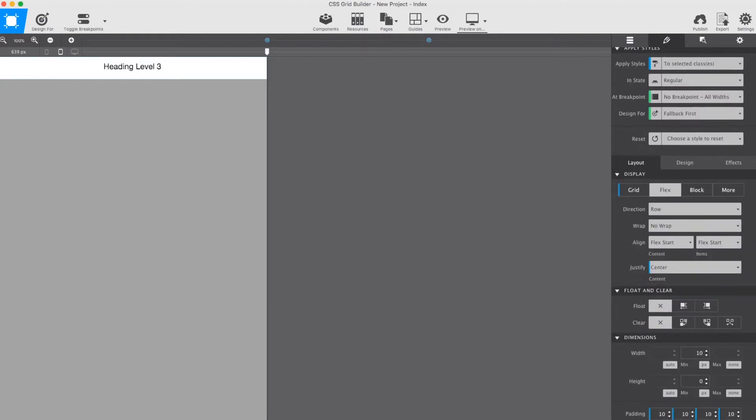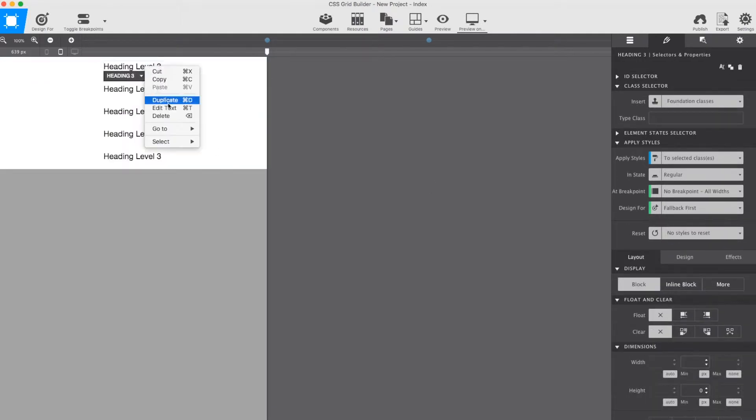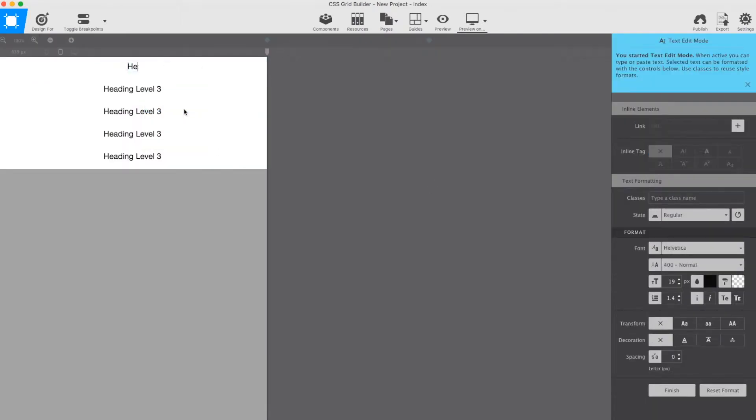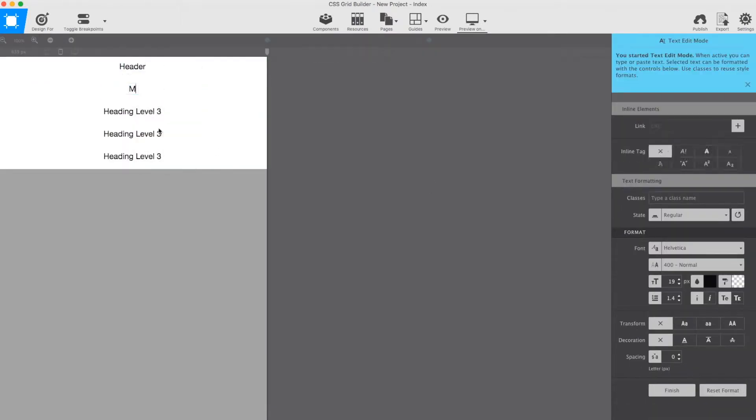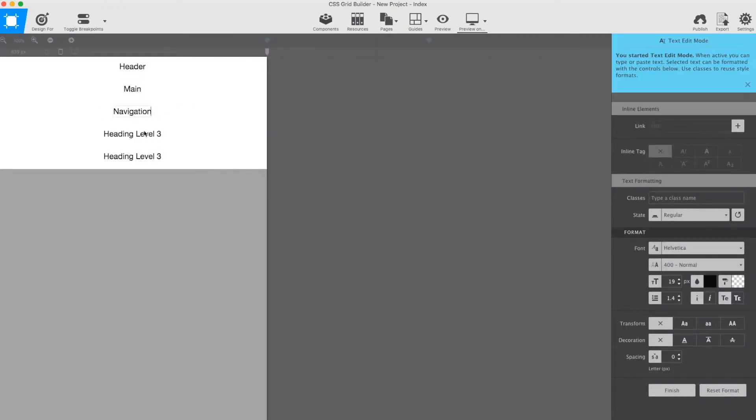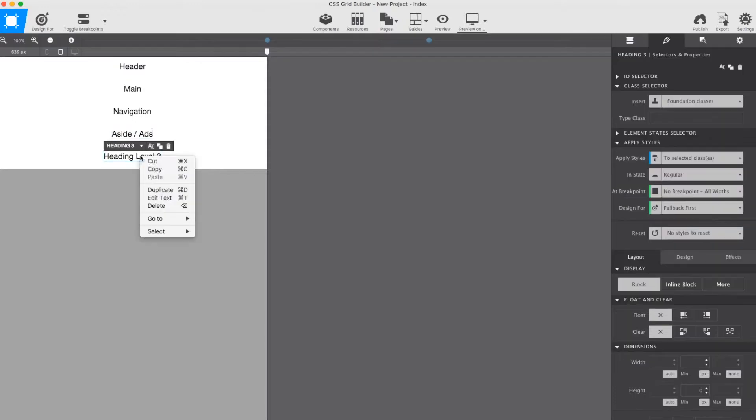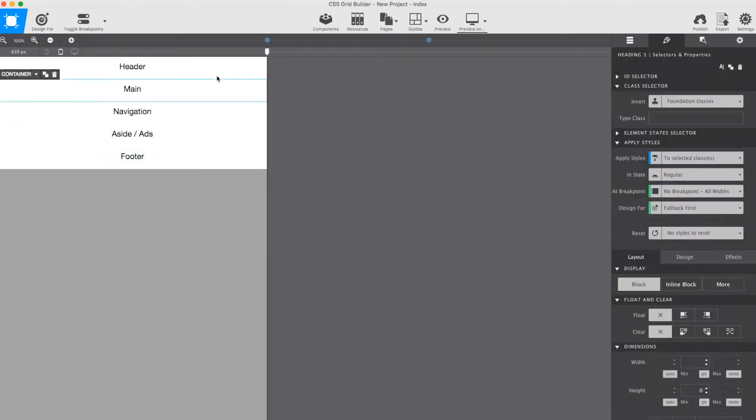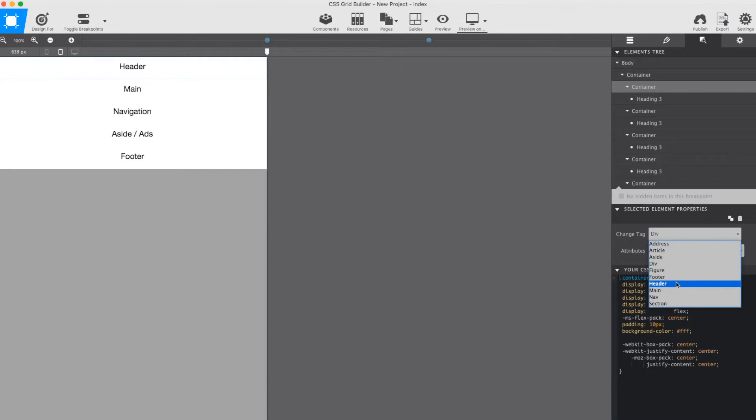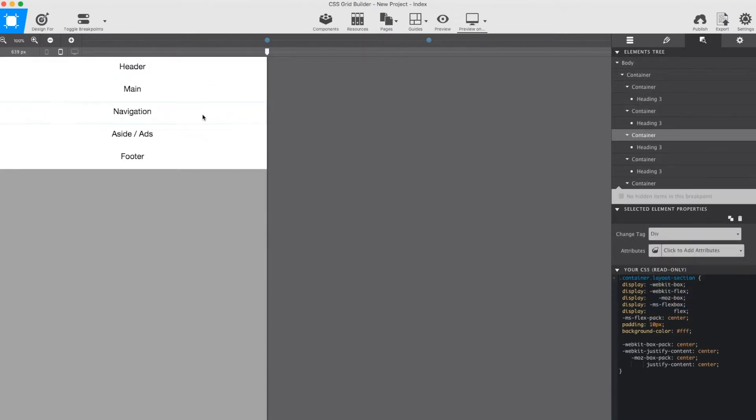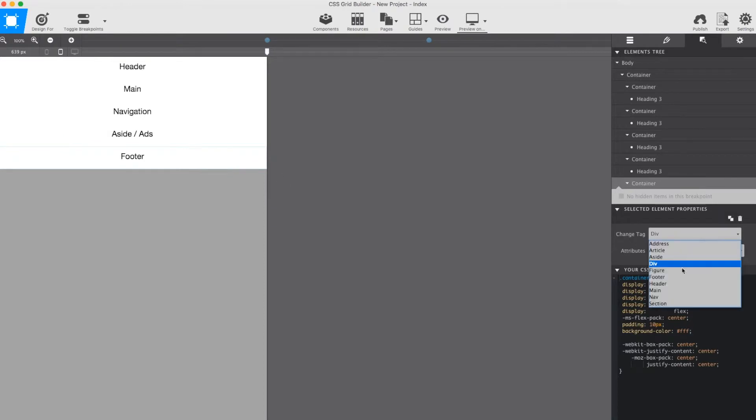When the basic setup is ready, I duplicate the layout until all five sections are present. The text is updated, so it will be clear which section is which, without looking at the code. And for those who will be looking at the code, I am quickly updating the tags to be more semantic. All simple but necessary preparations to show you how to create the holy grail layout with CSS Grid.